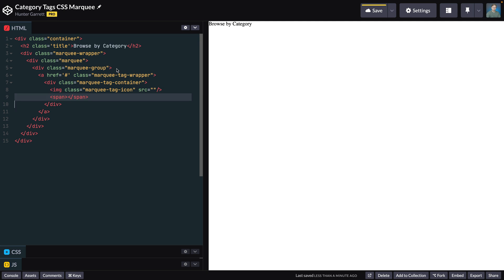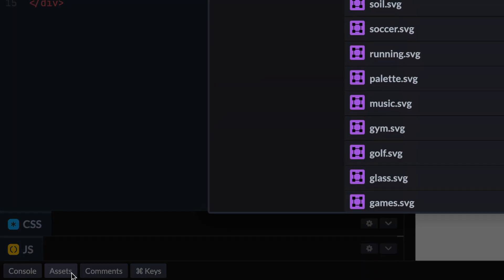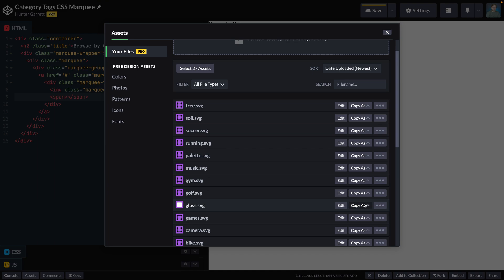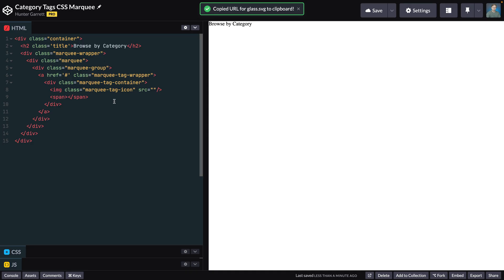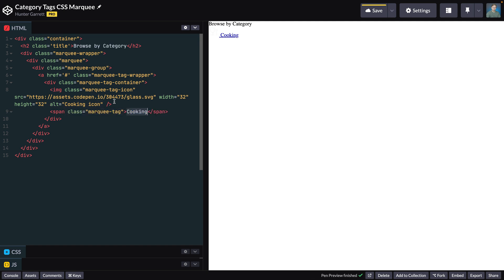The image tag will link to the associated icon, which I've already uploaded earlier to CodePen. To get the URL, I can head to assets in CodePen, copy the image's URL, and paste it into the source attribute. I'll add a height, width, and alt attribute describing the image. For the span tag, I'll add a class of marquee tag and write the corresponding tag name.